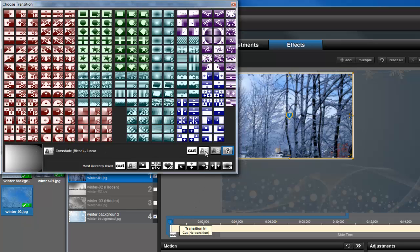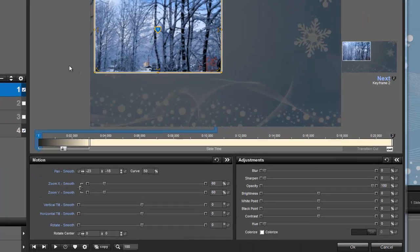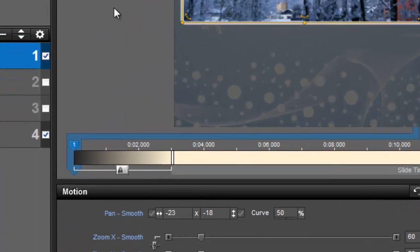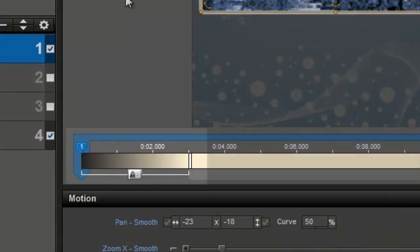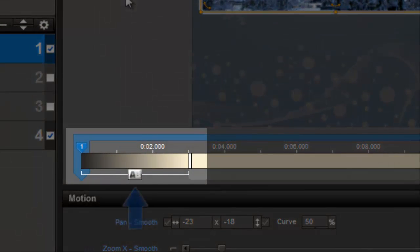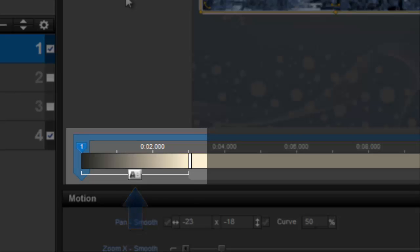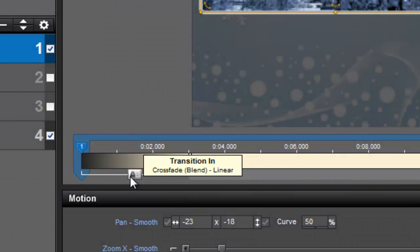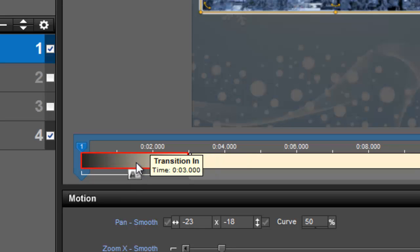Once you choose an effect, notice how the keyframe timeline changes. Instead of a cut, there is now an effect icon plus a gradient and these brackets that show us that there is a transition here. As you hover over the selection box, you can see the name of the transition. When you move the mouse up a little, you can also see the length of the effect.